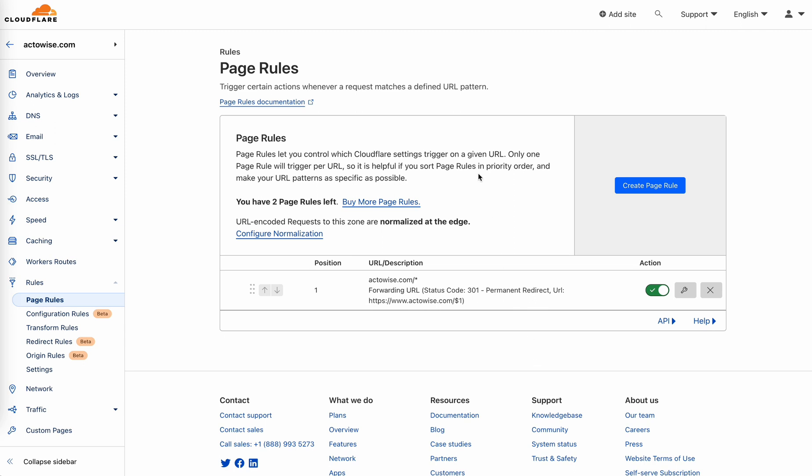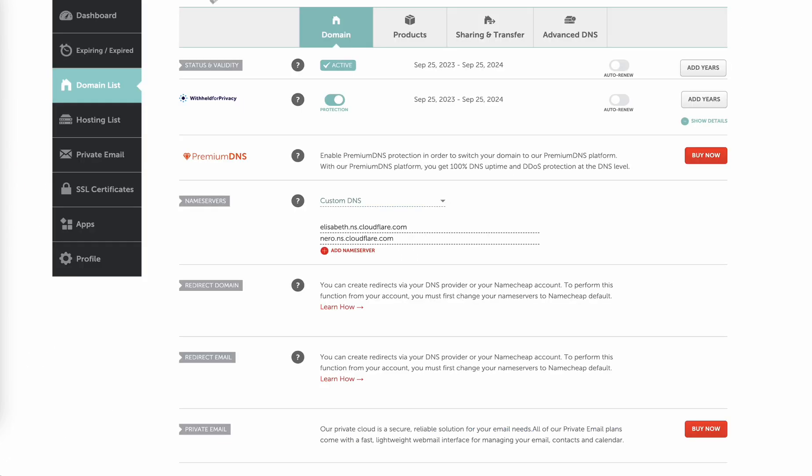If you have a domain hosted somewhere else, like me, I have it hosted on Namecheap. The first step you need to do is to change your name servers to the Cloudflare name servers. When you register an account and add a website to Cloudflare, it will prompt you to do this.